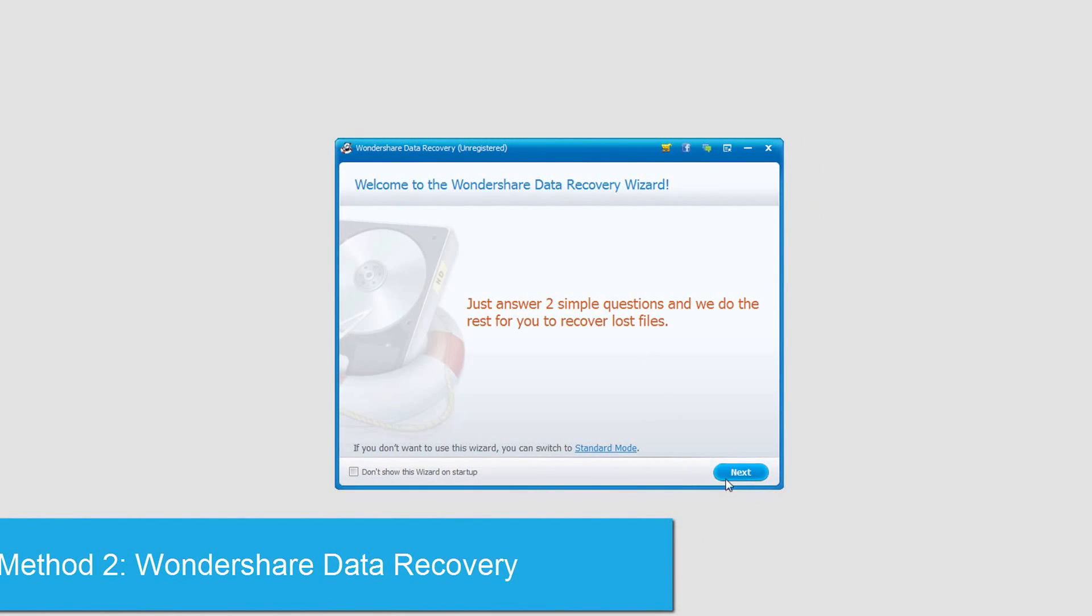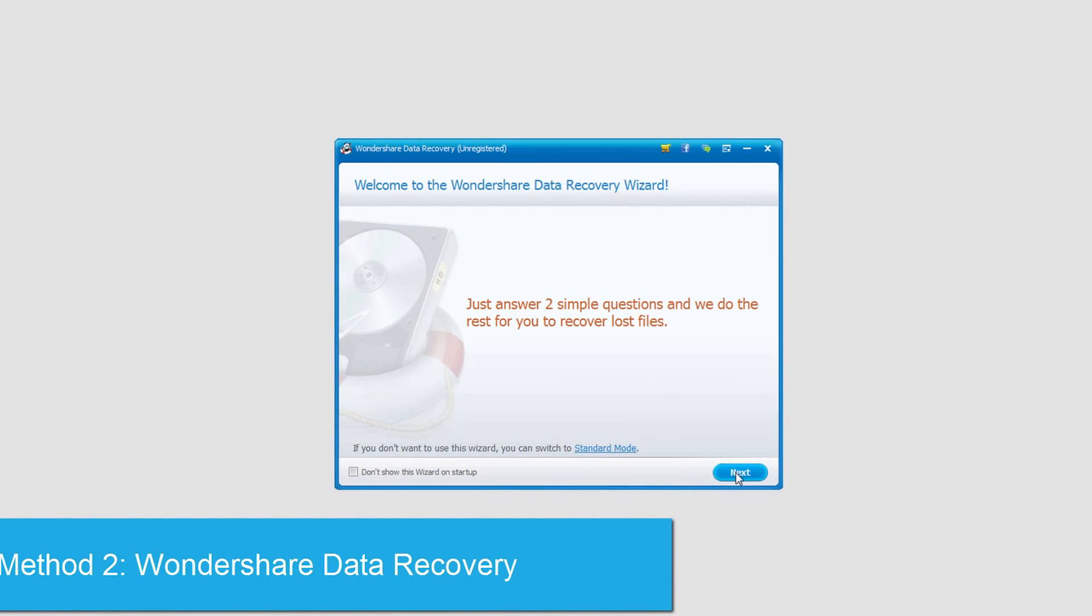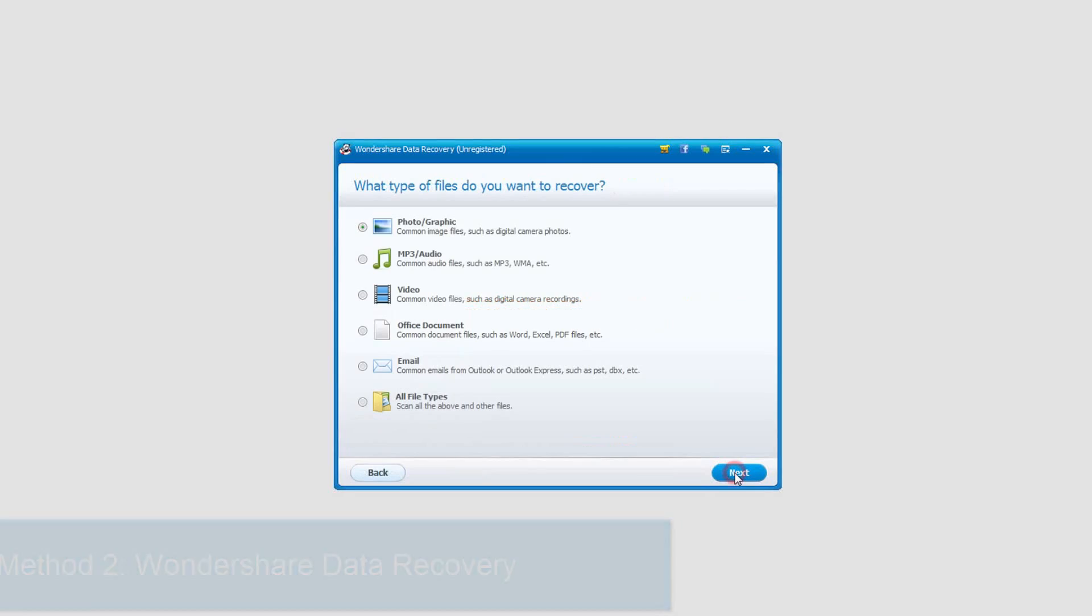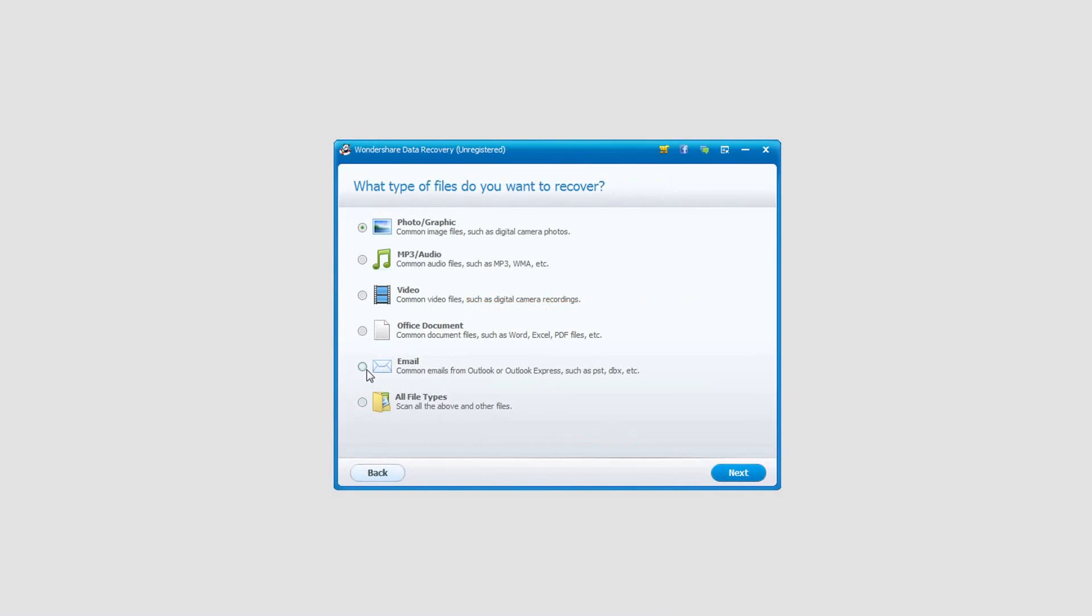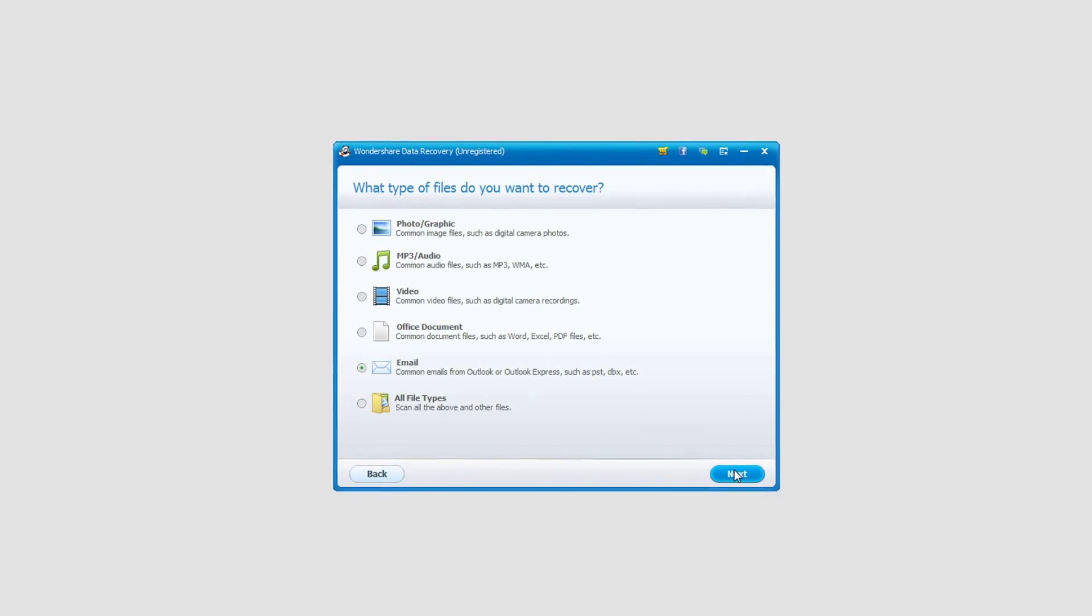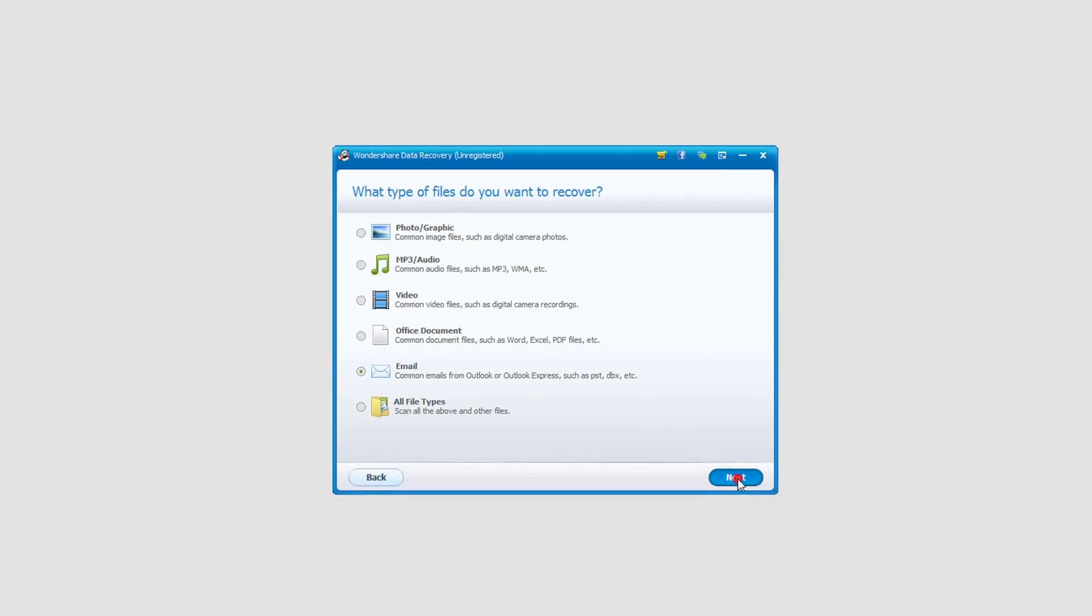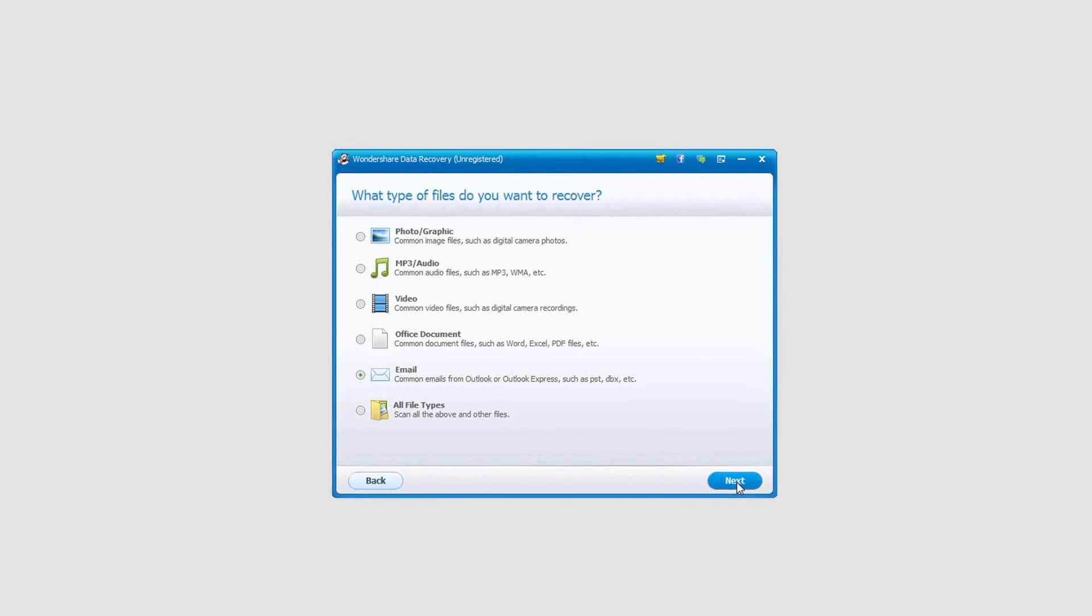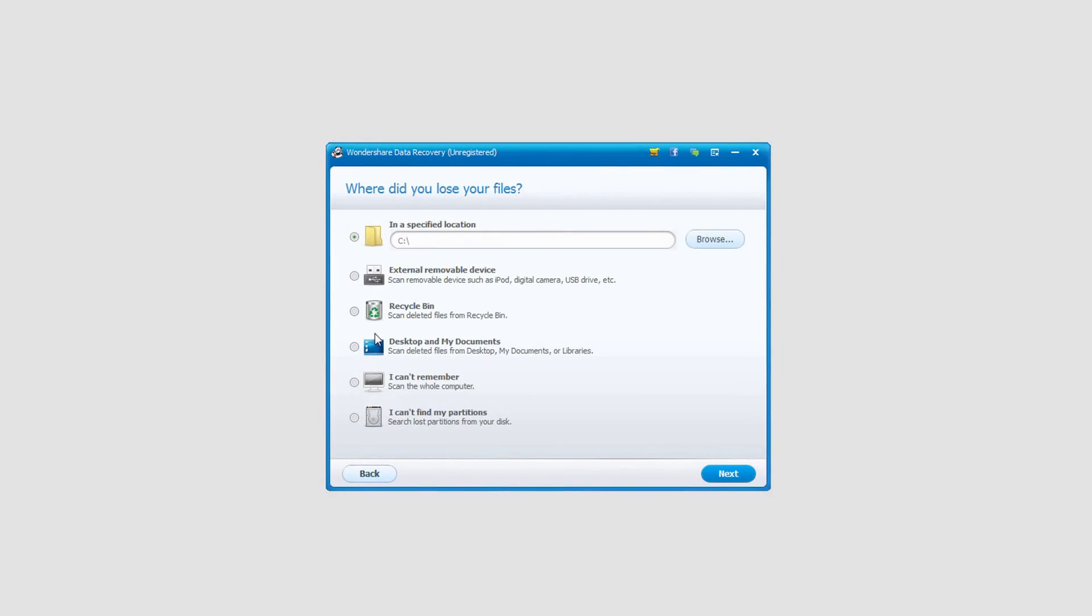All we have to do to get started is click on next, and then we're going to select email because we're looking for Outlook or Outlook Express emails that we've lost. Click on next again.